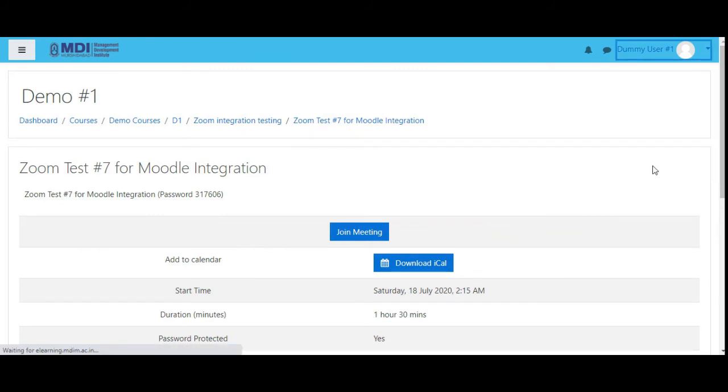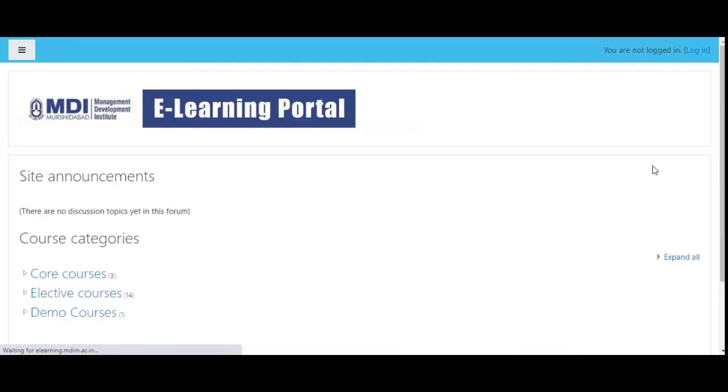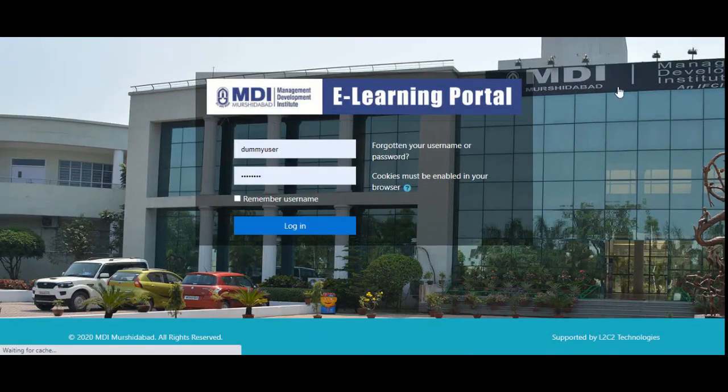Let's log out and log in as someone else.